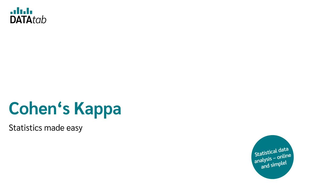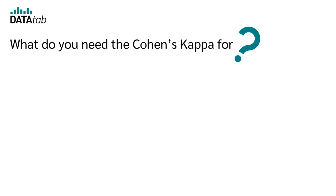In this video, I explain to you what Cohen's Kappa is, how it is calculated and how you can interpret the results. Let's start right away with the first question. What do you need the Cohen's Kappa for?